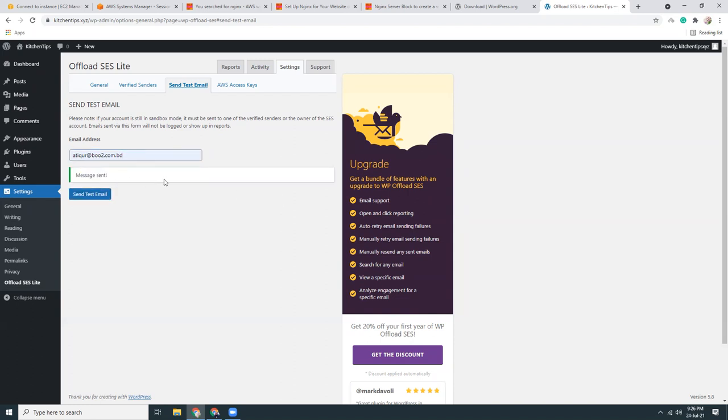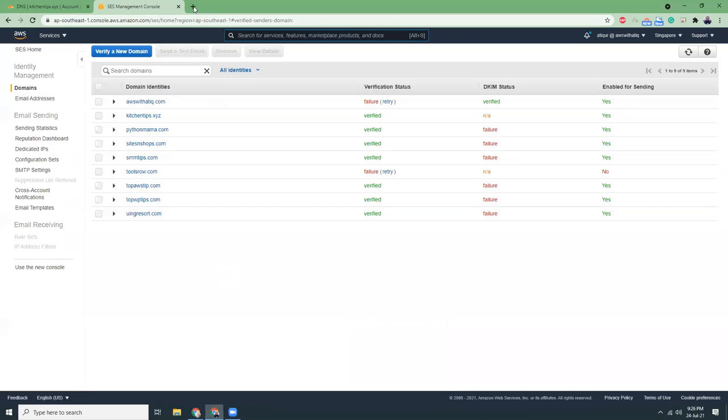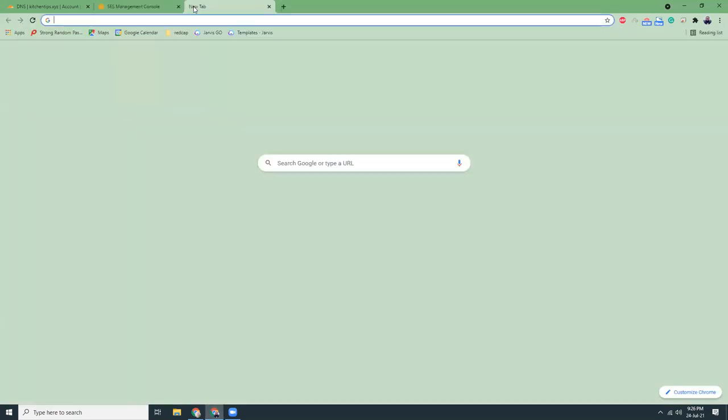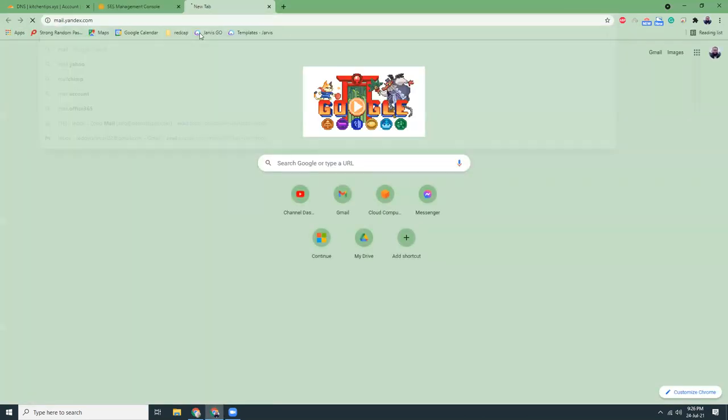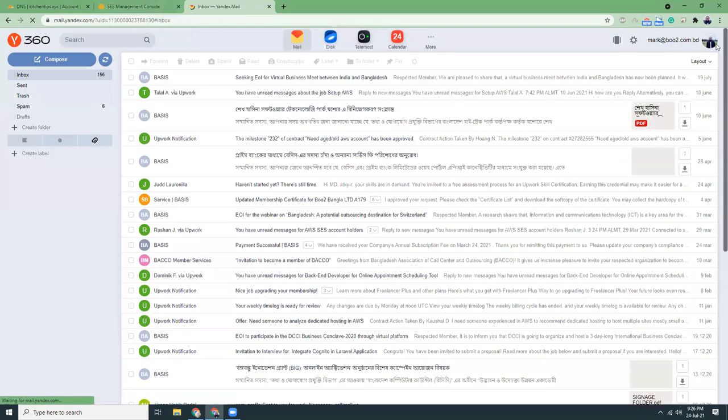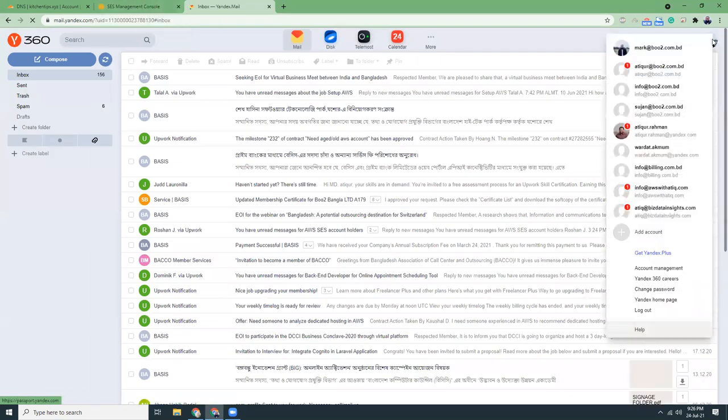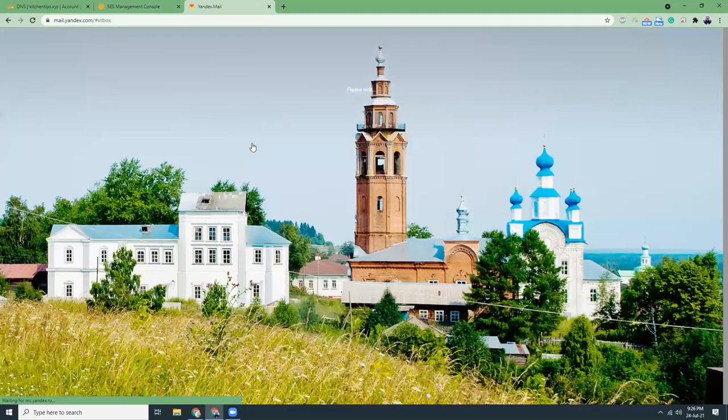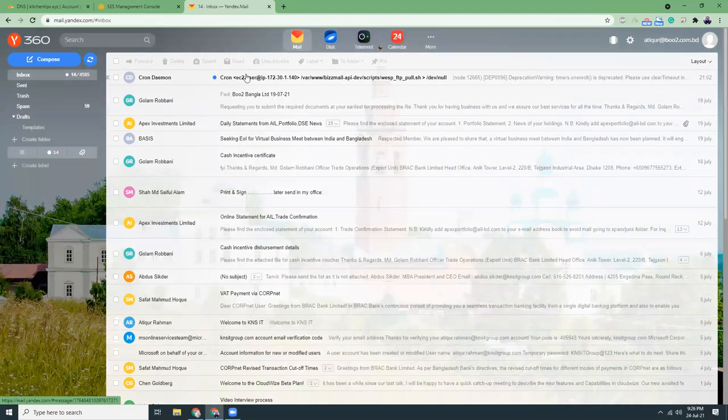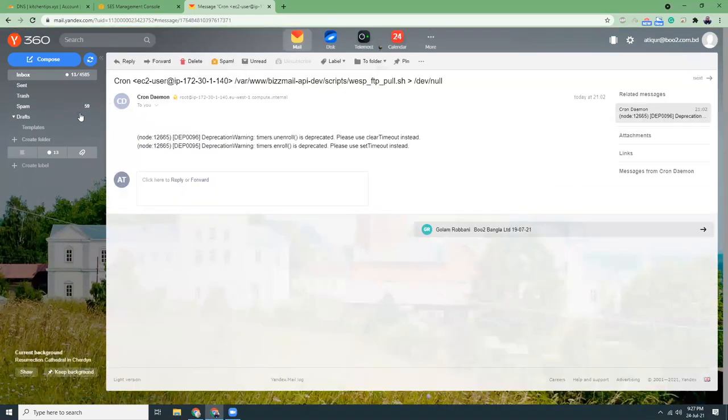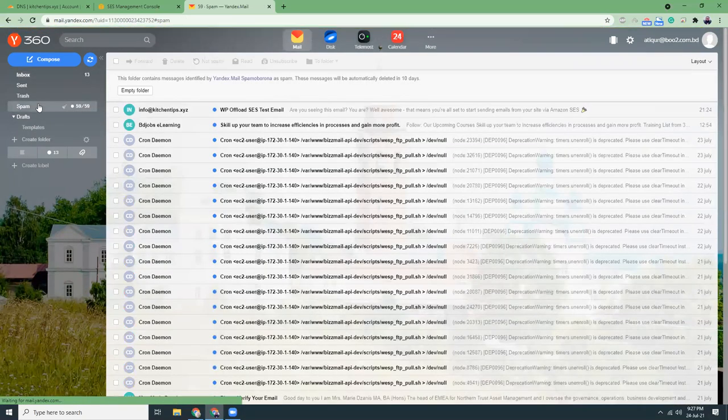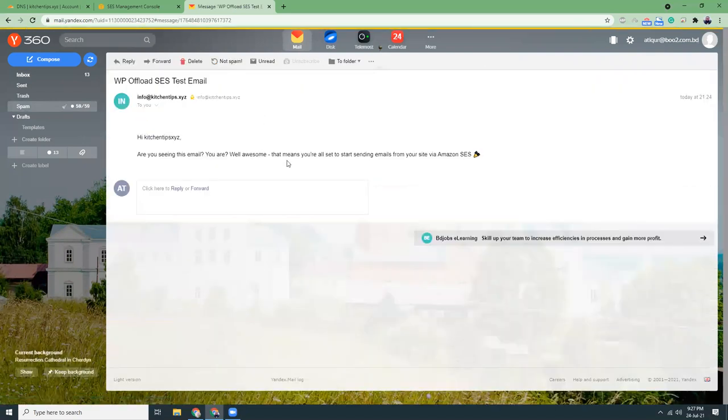That means my configuration is correct and email is working fine. If I go to my mailbox now, then I will see that there is an email from, there it is. There's an email. It can be in the spam folder. Yeah, here it is.